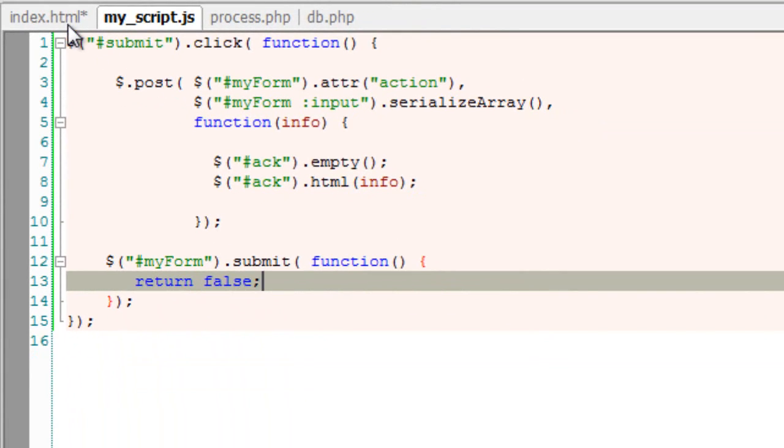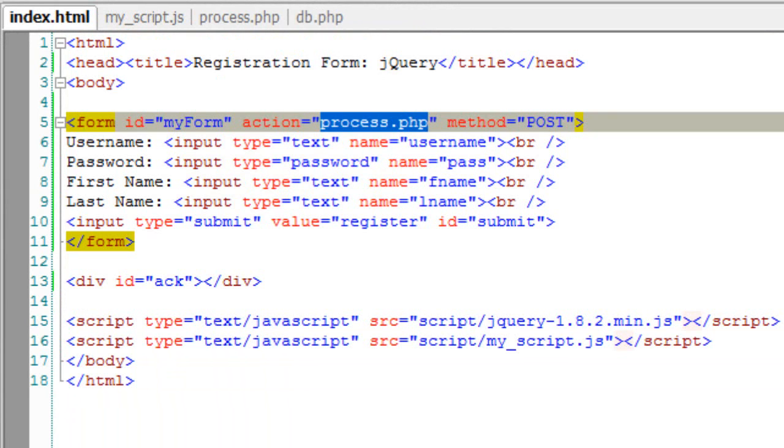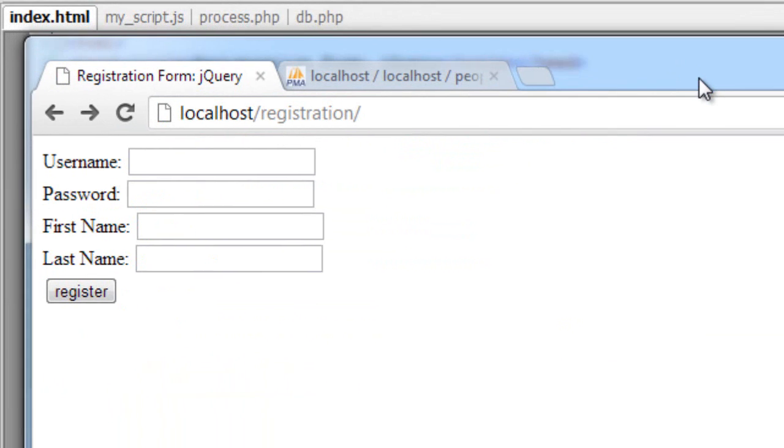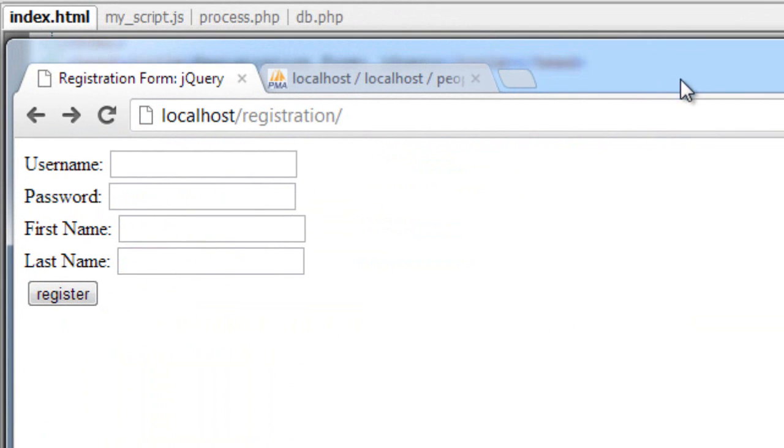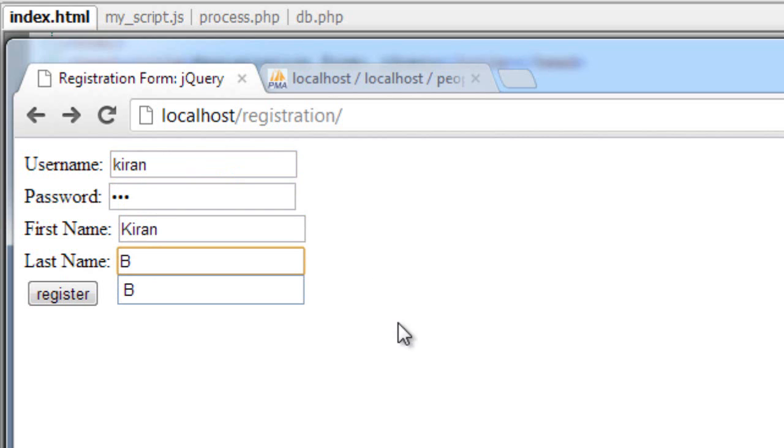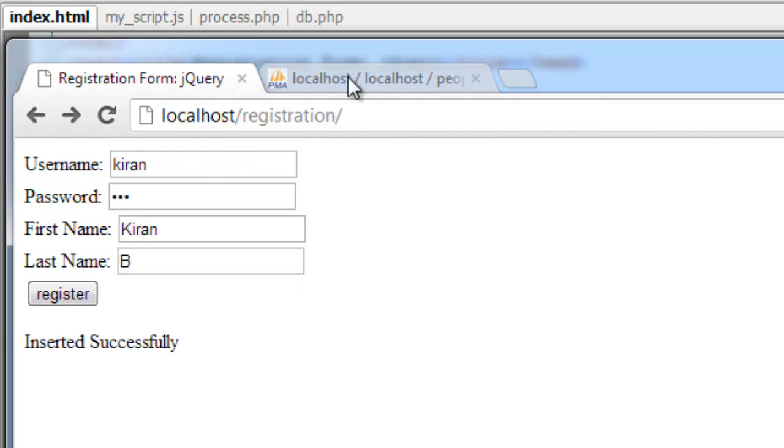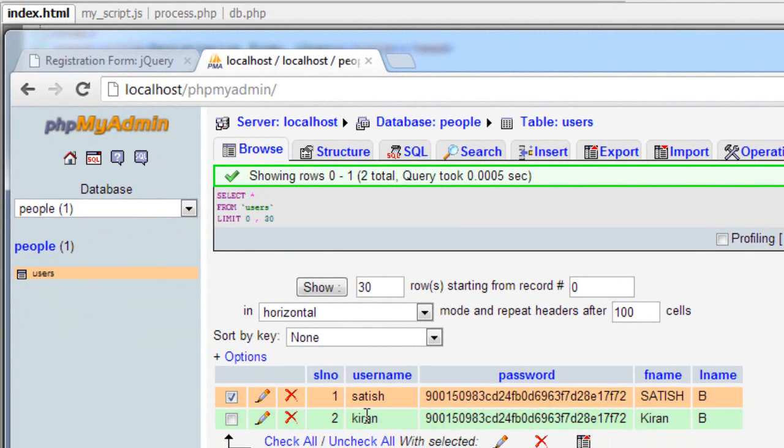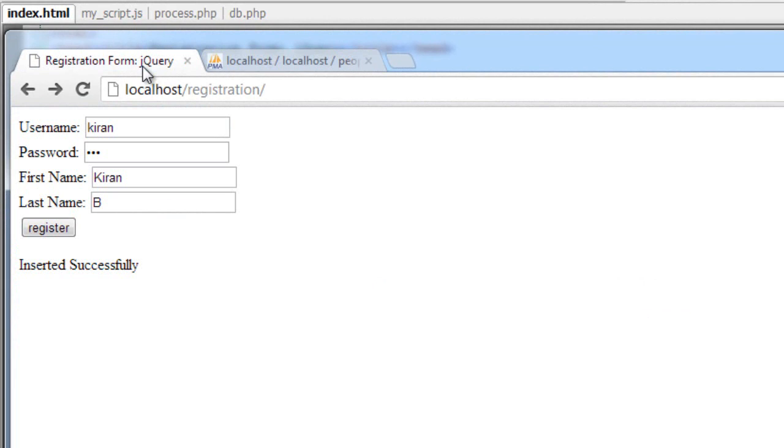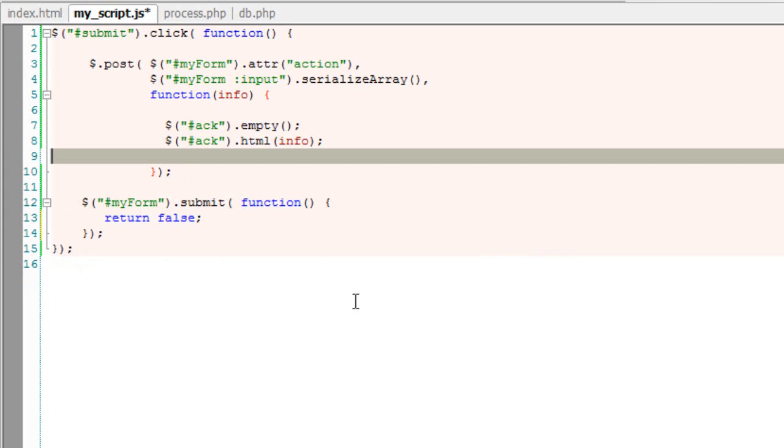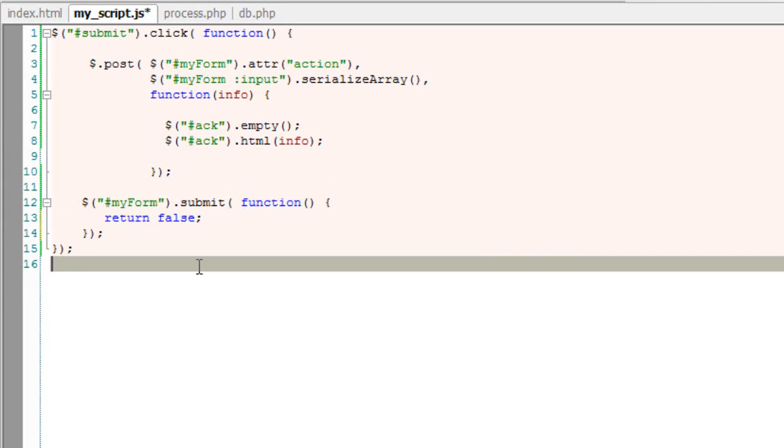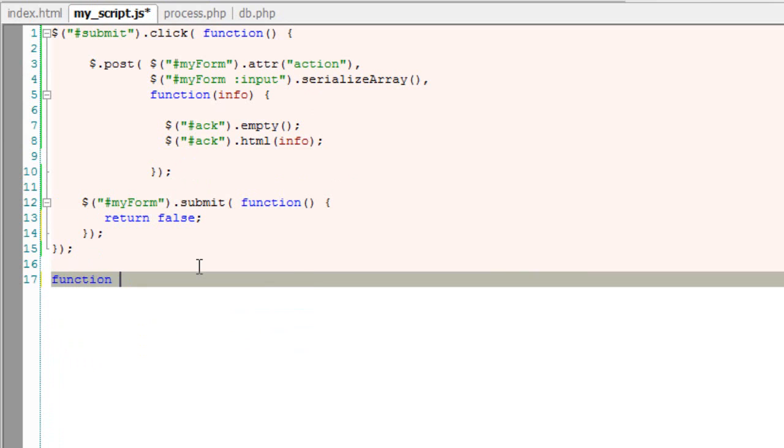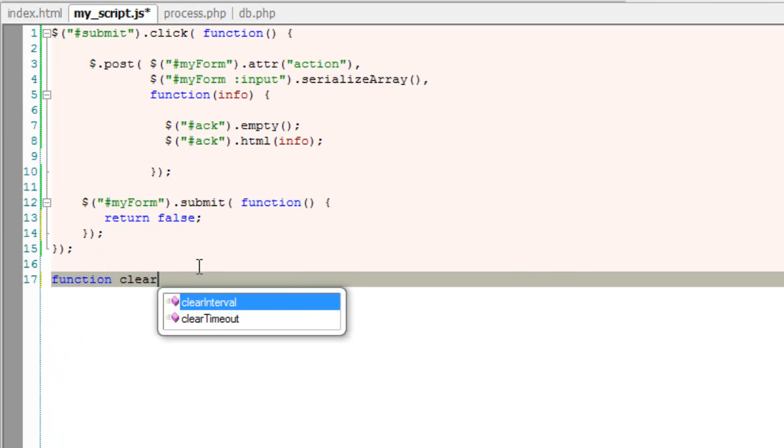So let's have a look at it in the browser. So we have already registered a user called Satish. Now I'll register another person. Okay it doesn't redirect. Insertion successfully message comes right below the form. And the registration is also successful. But these values shouldn't be there once the registration is successful. So let me clear the data present inside the input box.